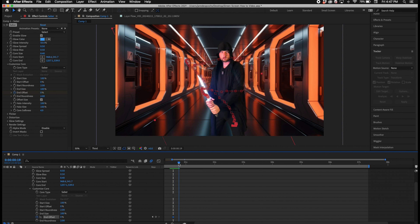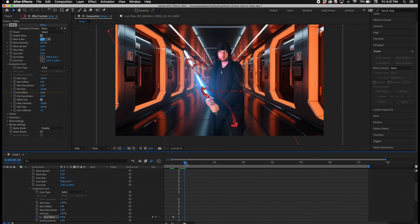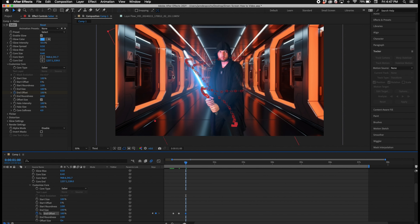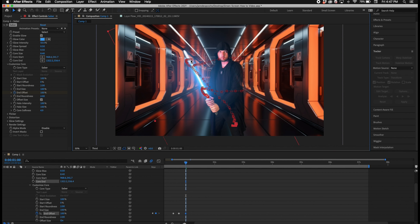Go down to Render Settings and select Transparent. Now line up the starting point and the ending point of the lightsaber with the prop. The lightsaber effect should automatically track with your lightsaber prop.